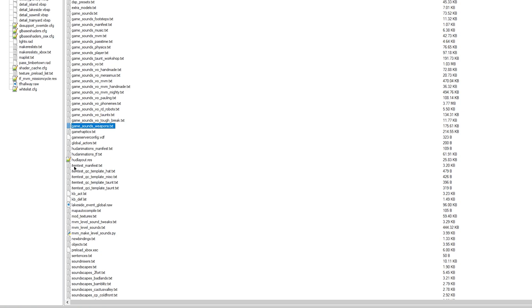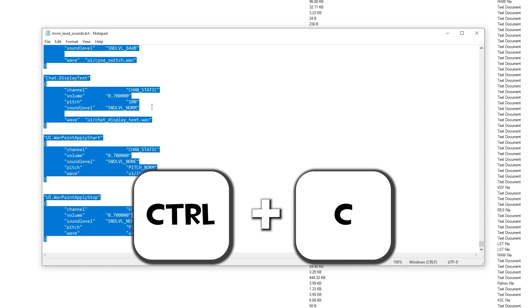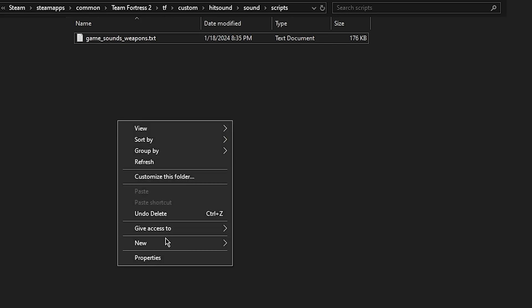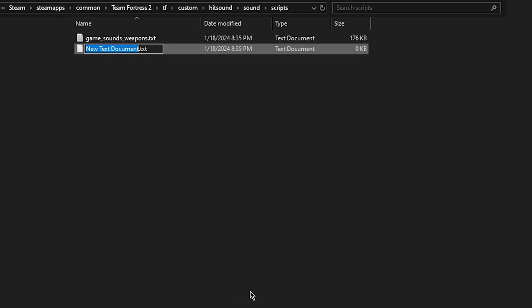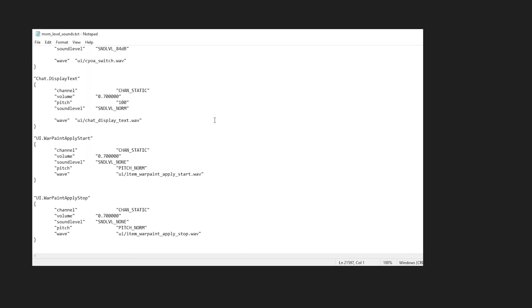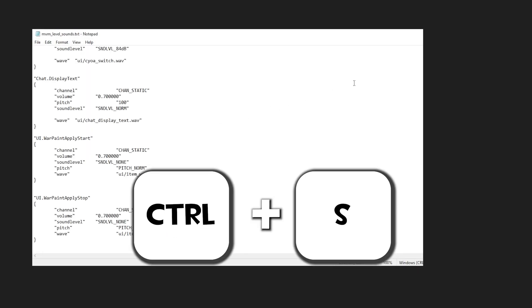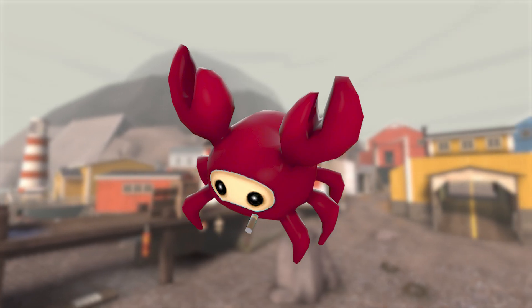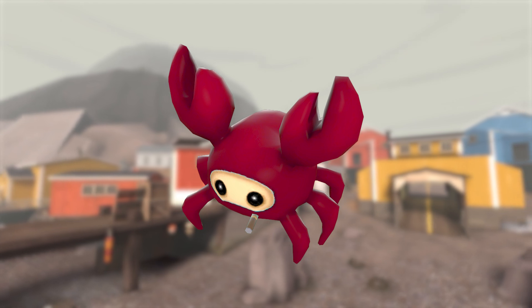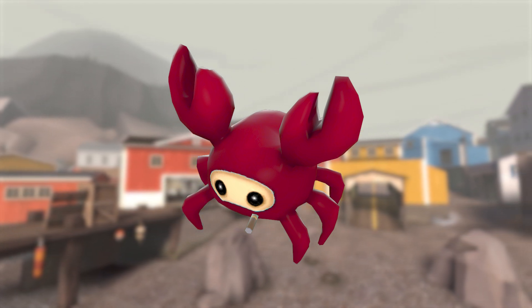Now go back to GCFScape, as we need one last script for this to work. Inside the scripts folder from earlier, find the mvm__level__sounds.txt, double click to open, ctrl plus a, then ctrl plus c to copy everything. Find your custom scripts folder and make a new text document next to your other script, call this one mvm__level__sounds.txt. Open it and press ctrl plus v to paste everything in. Use ctrl plus s to save it and then close out the file. We're now finished with GCFScape, so you can close the program, but don't uninstall until after everything works.